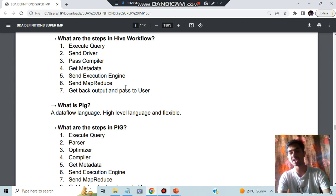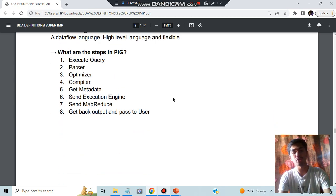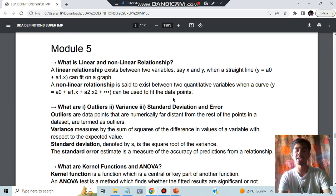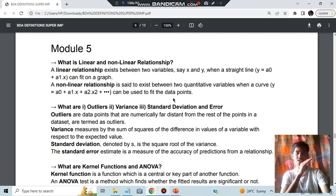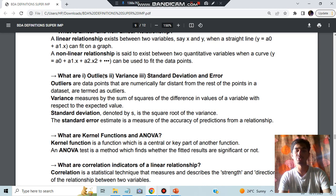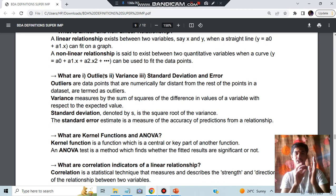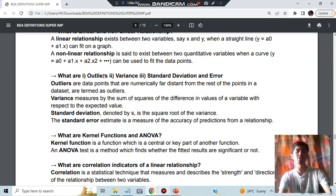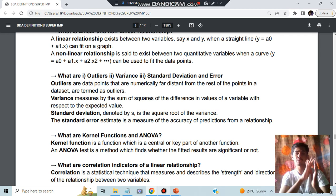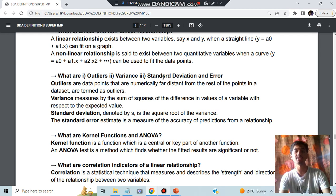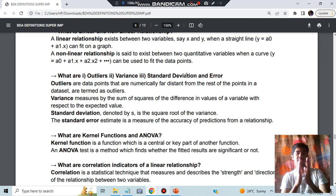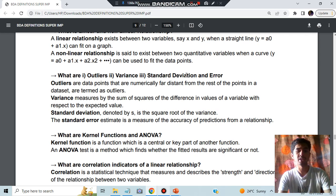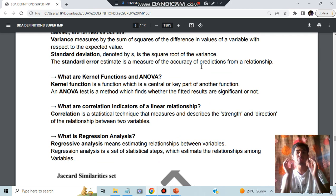Going on to Module 5, what we have is the linear and non-linear relationship. Linear means just linear, non-linear means it's not dependent upon one factor. Outliers are the values which are not in correspondence to the normal data, it is having some extreme values. Variance means how is the data getting altered. Standard deviation means how is the data deviated from the midpoint. Error means what is the error in that. Kernel function is a function which is a part of a central function.